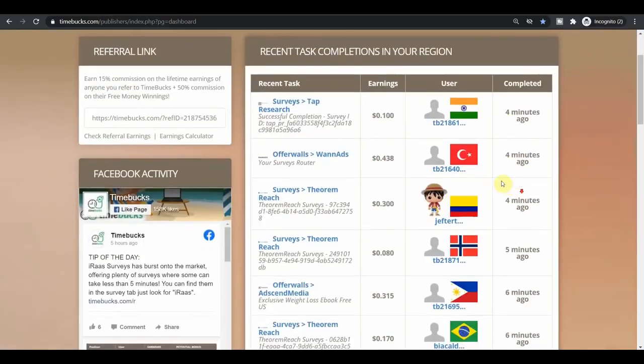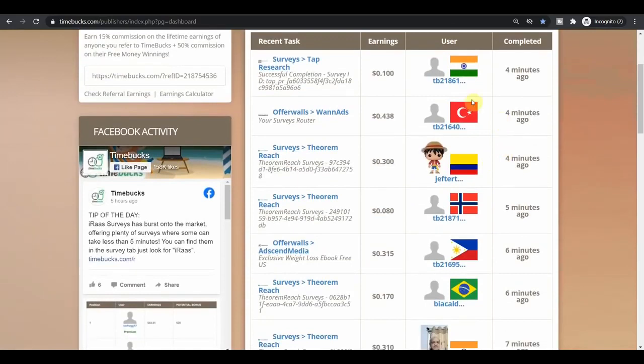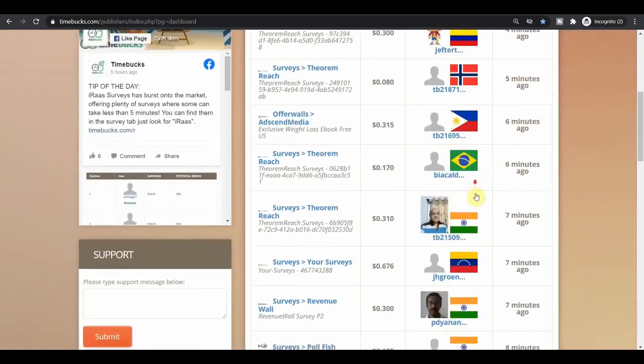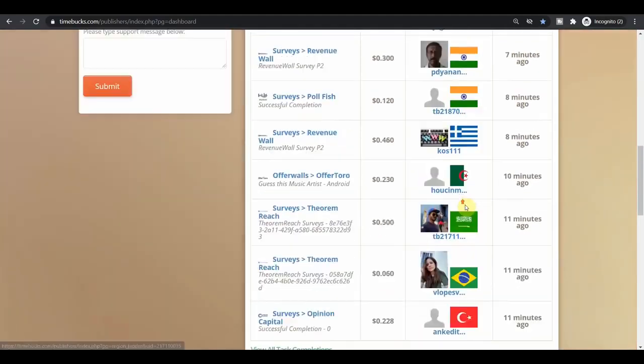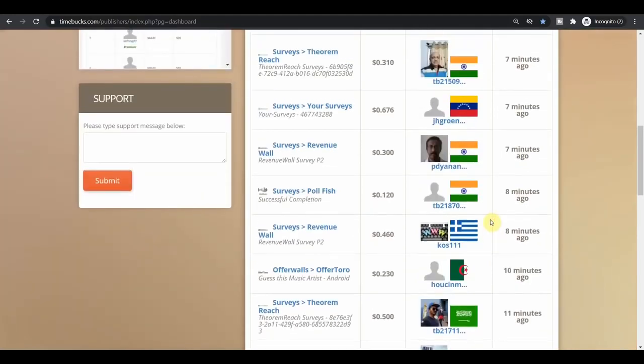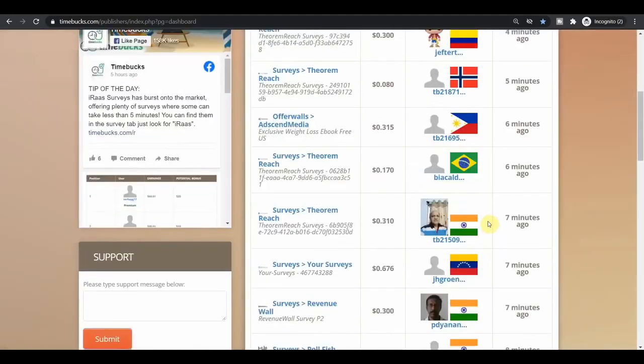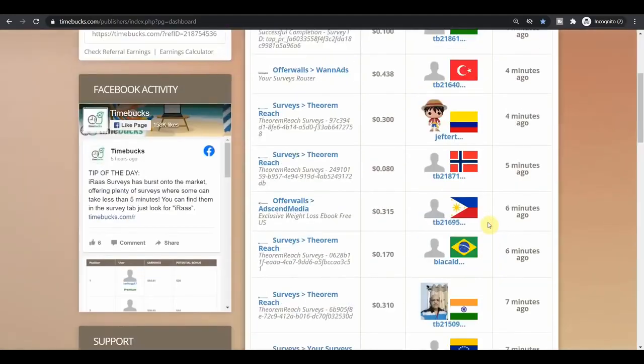And you can see people from all over the world are making money like every few minutes people are being paid with this website. You have people from India and Philippines that are making money every single day and people from all over the world are using this website because it's all absolutely free. And it's really easy.